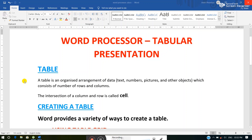So the first question that arises in our mind is: what is a table and what is the use of a table? A table is the combination of rows and columns which is used to present data or information in an organized manner. Data can be any text, numbers, pictures and other objects like shapes. A table is an organized arrangement of data which consists of a number of rows and columns and is used to present information in an organized manner.